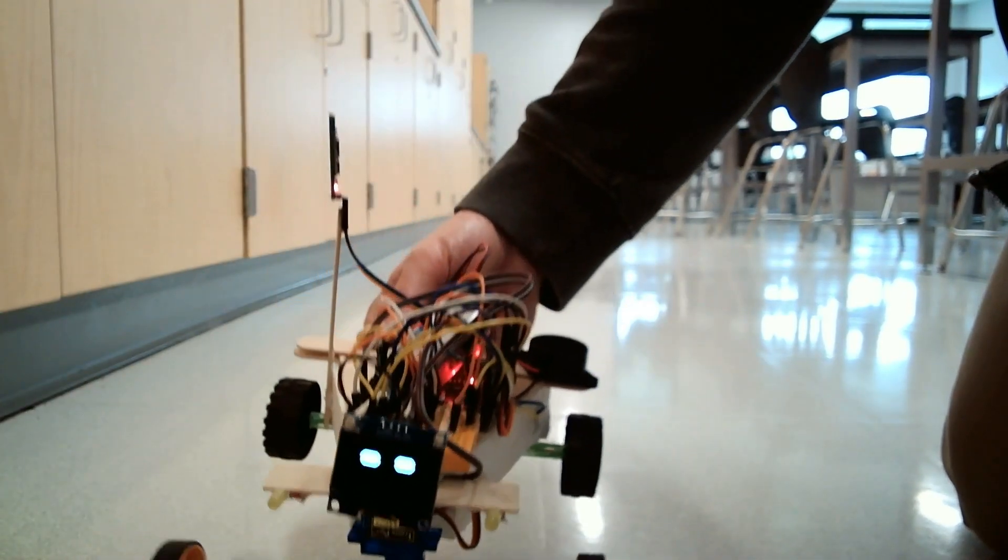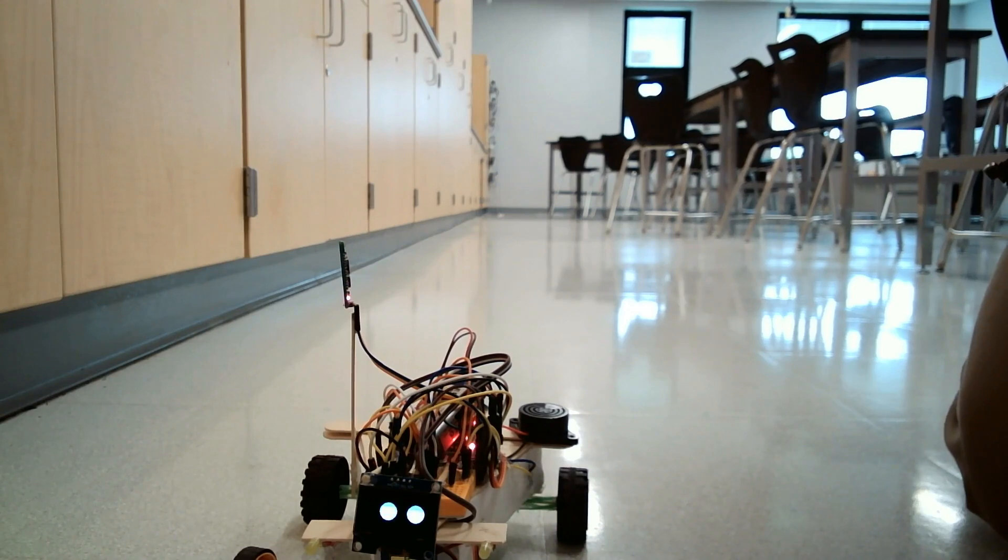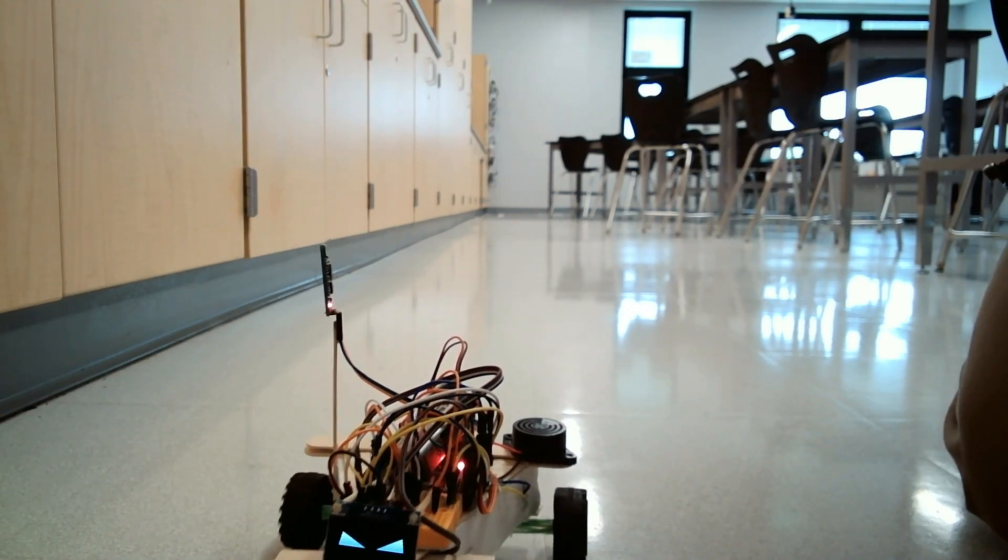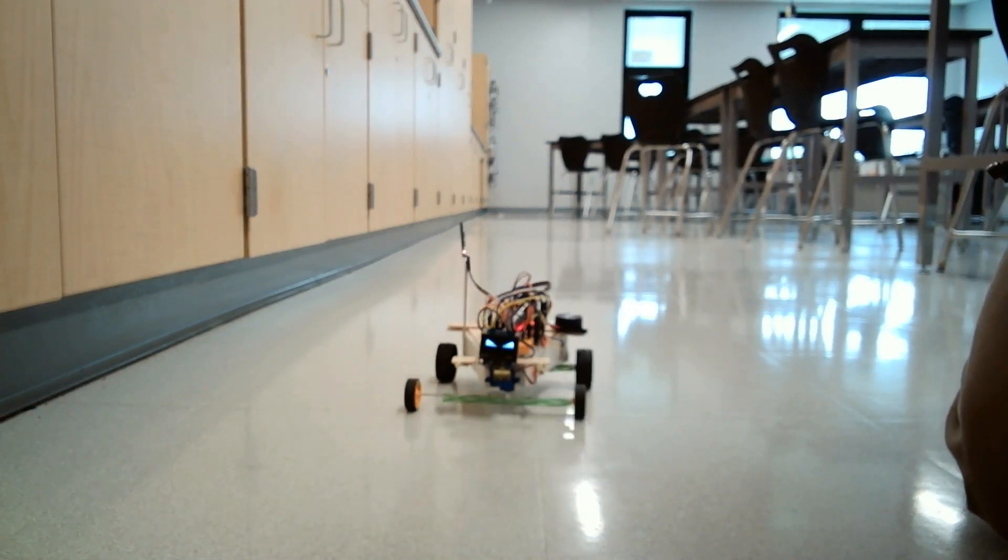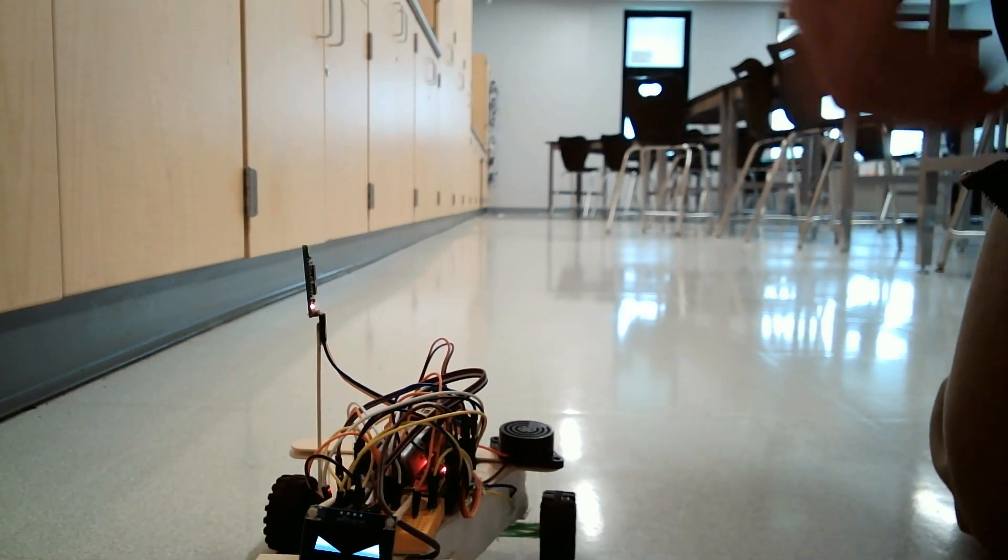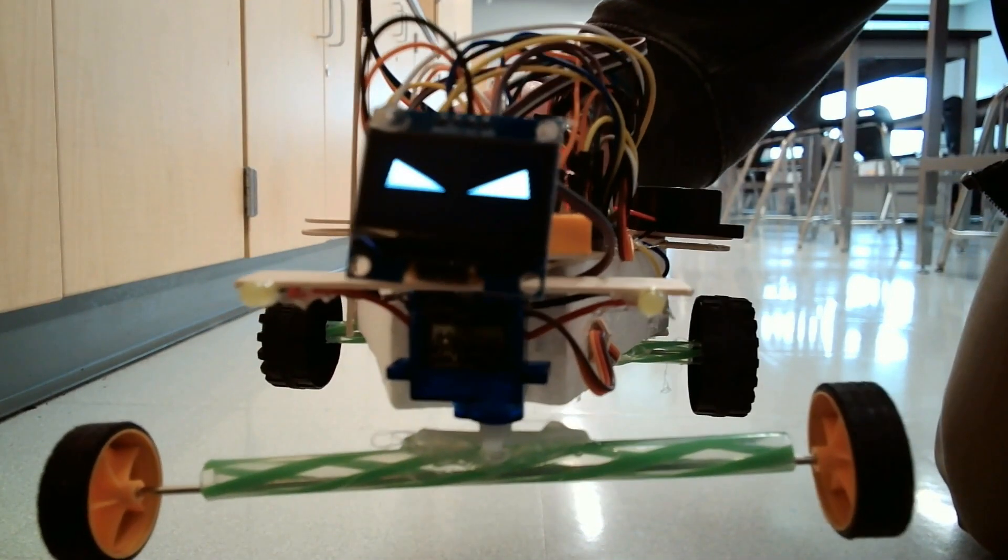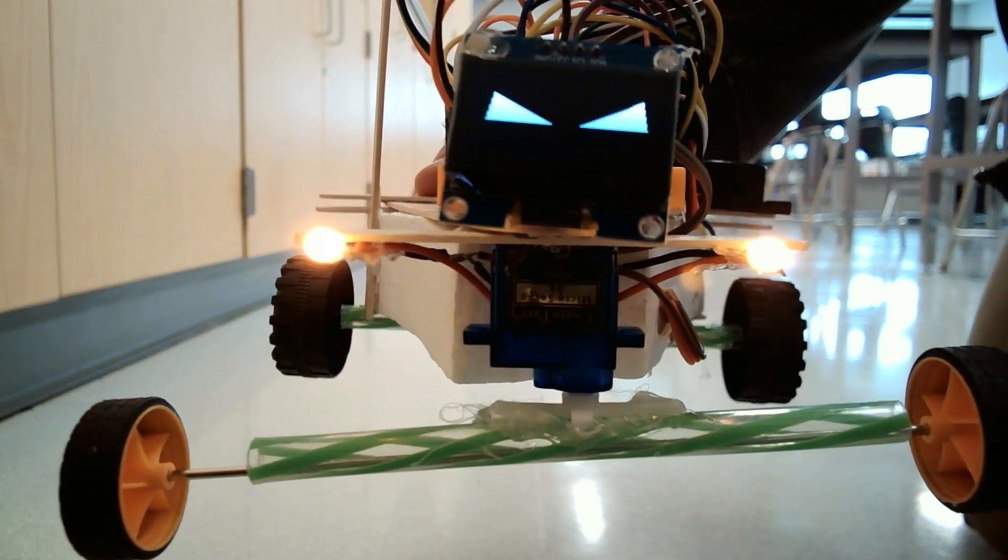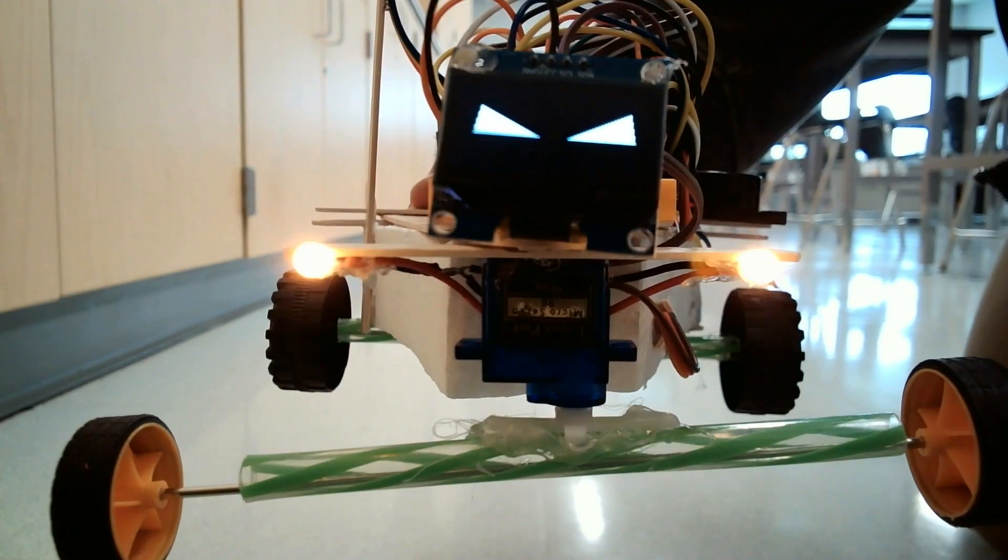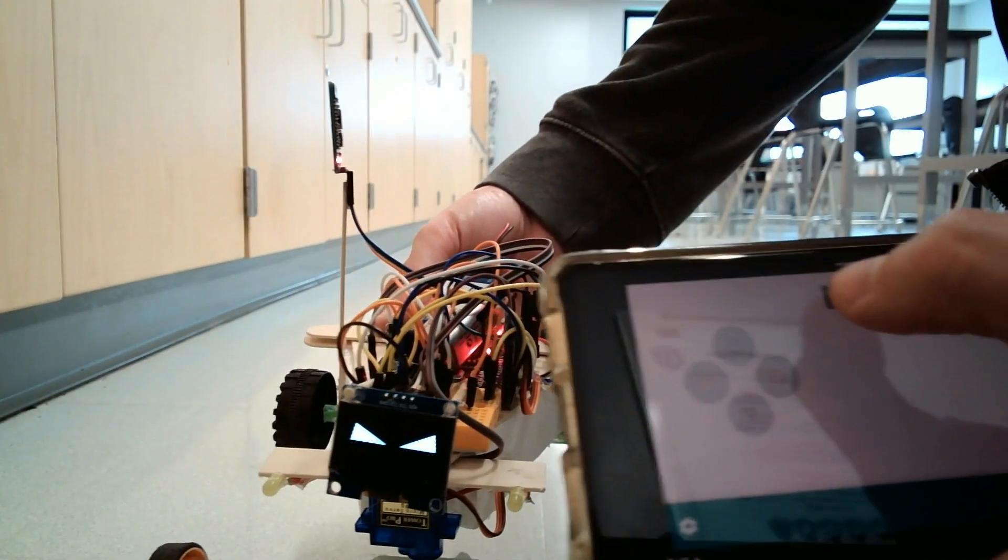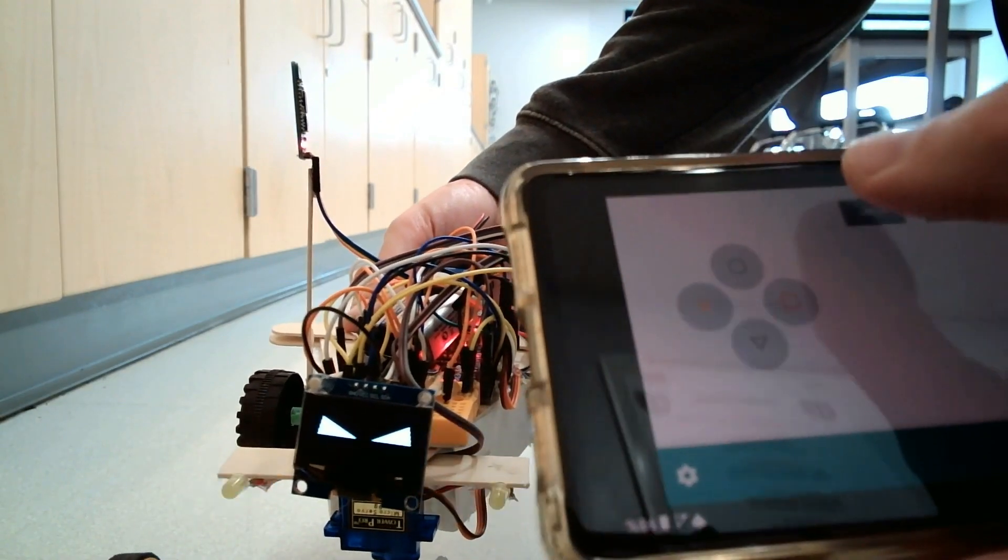The first step to getting one of these remote control cars is to be able to control something with Bluetooth. So today we're going to work on Bluetooth controlling something simple: LEDs. That's what we're working on today. We're going to have this Bluetooth here controlling these LEDs.